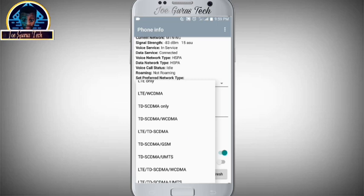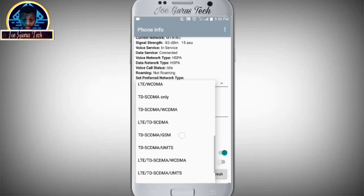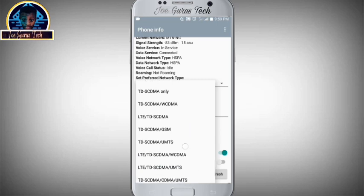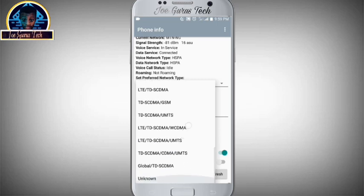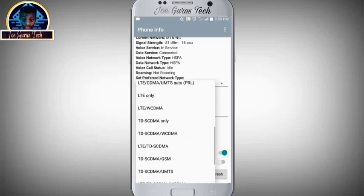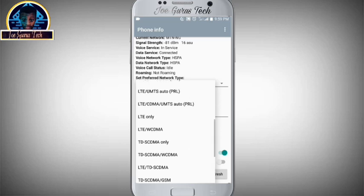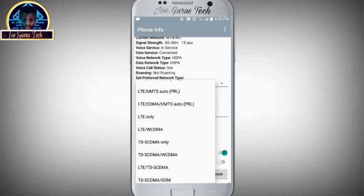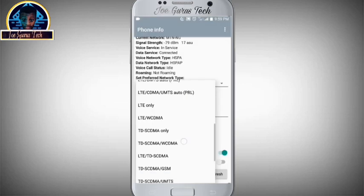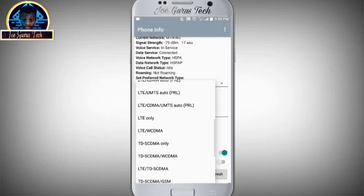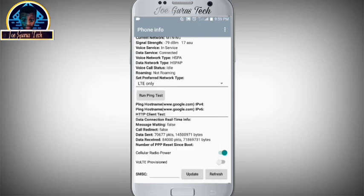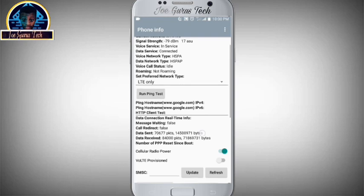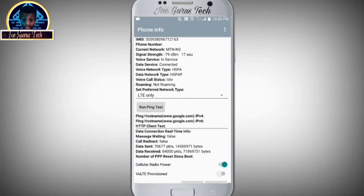You just have to select between this and this, which is the LTE only, or you select the LTE slash WCDMA. Now first we are going to be selecting the LTE only. Let's see if it's going to work on 4G. Now you wait for it to automatically reload by itself.